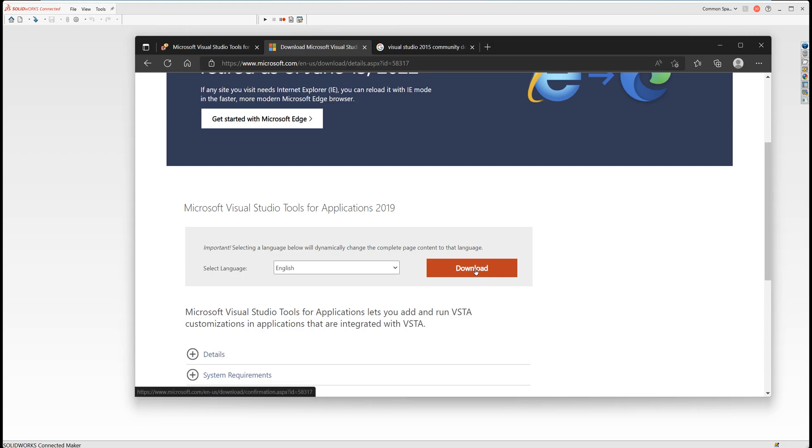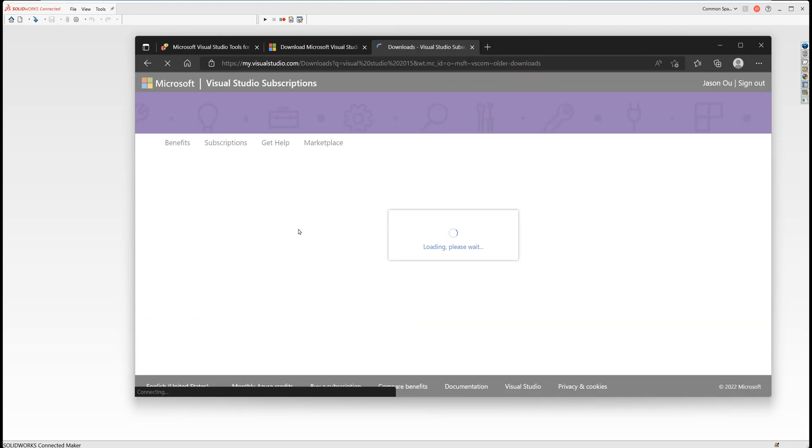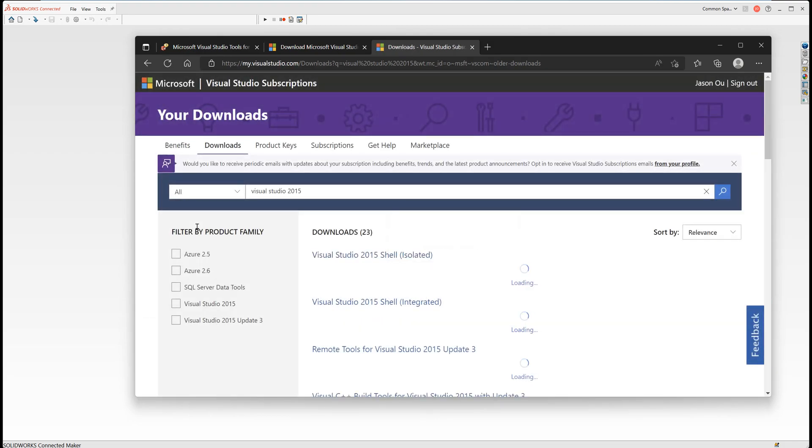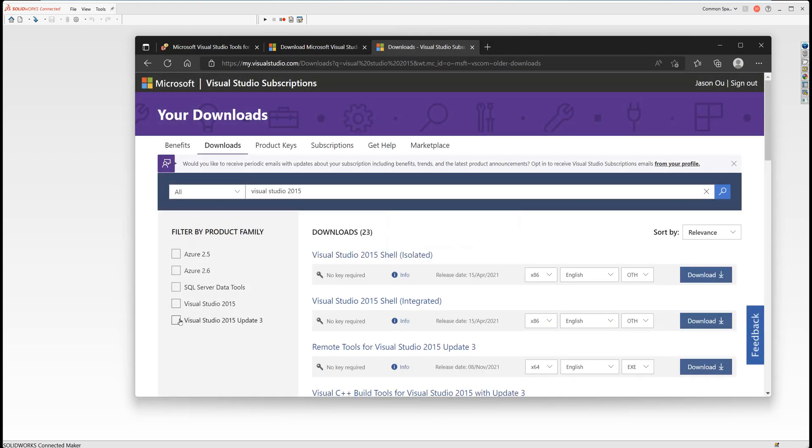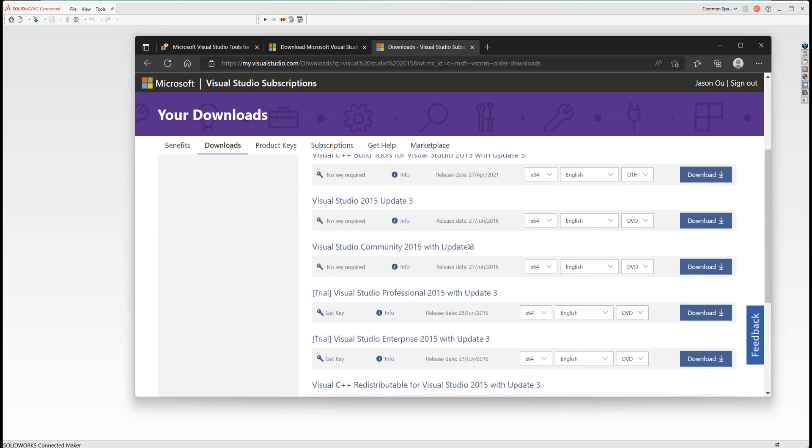The second one is Visual Studio 2015 Community. Again, just type in Visual Studio 2015 Community download and click the link. Check Visual Studio 2015 Update 3 and find the one with Community here: Visual Studio Community 2015 Update 3. Download it and install it, and you'll be ready to go.